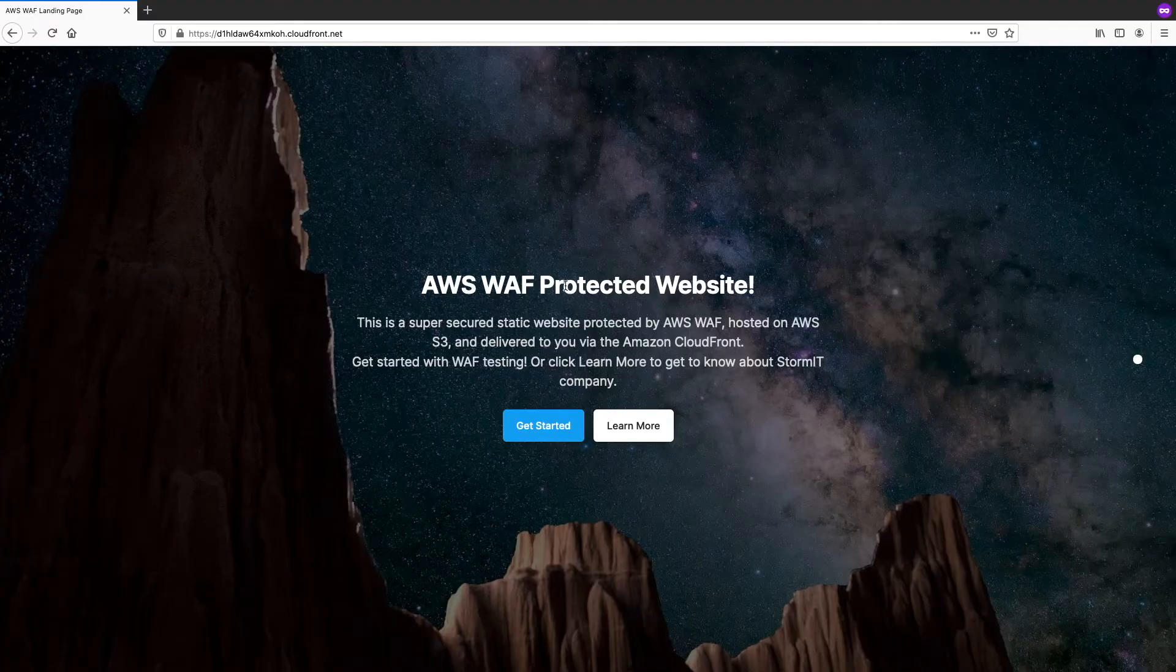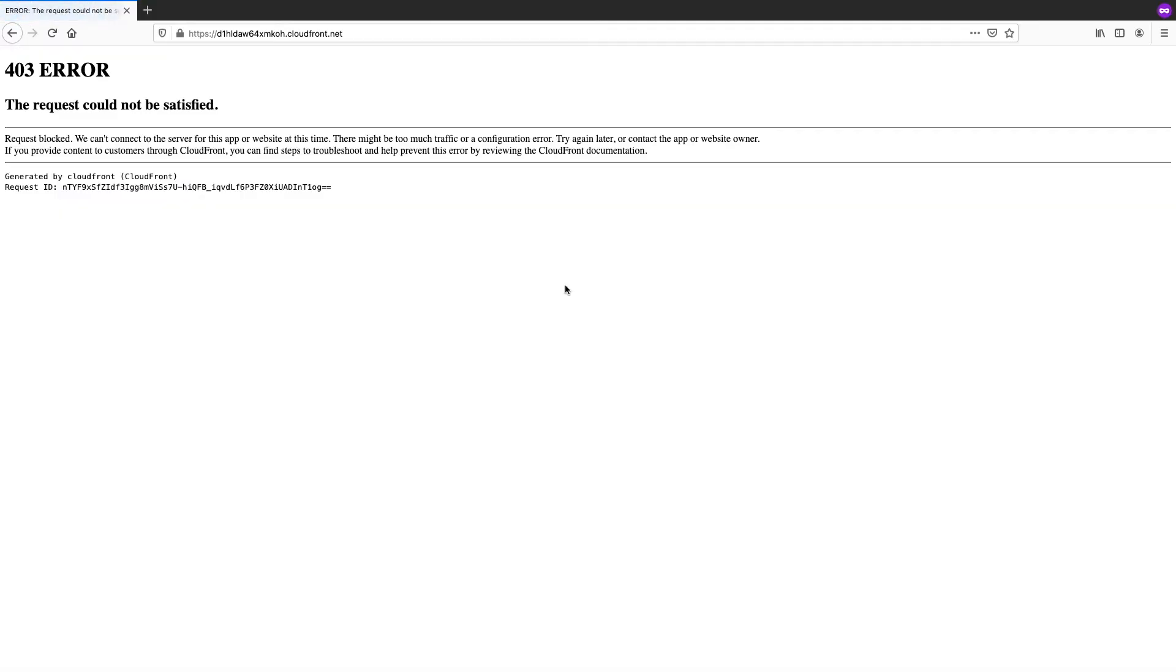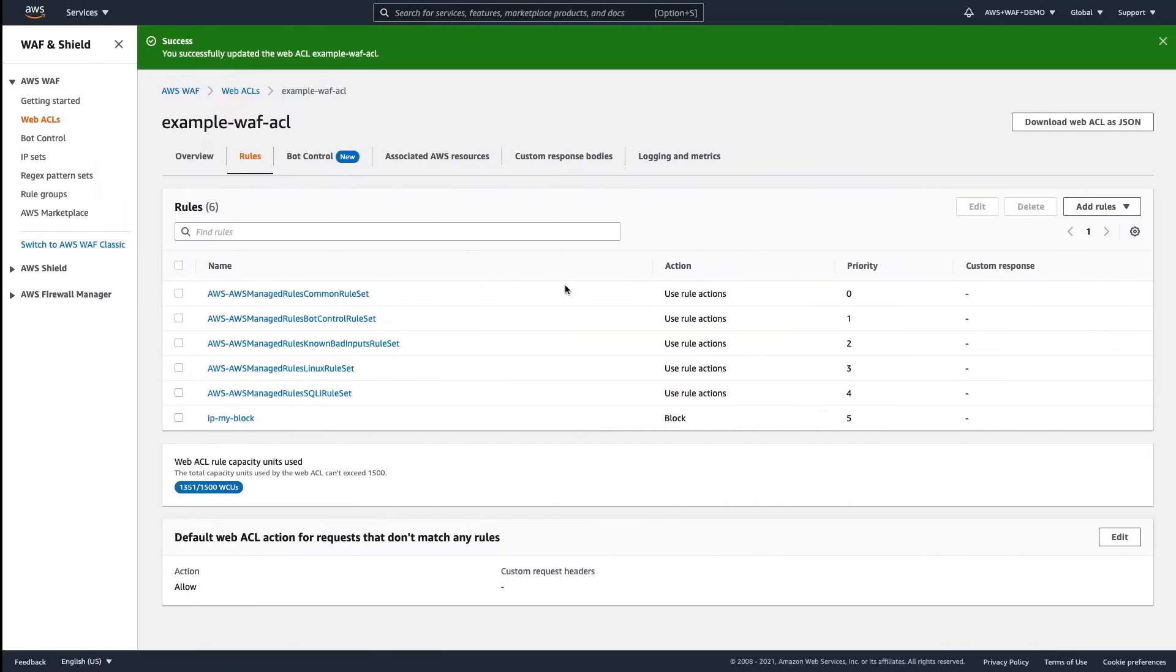And check what will happen if I would like to access this website. And it's not working. So, I'm not able to access this website. Because my IP address is blacklisted.